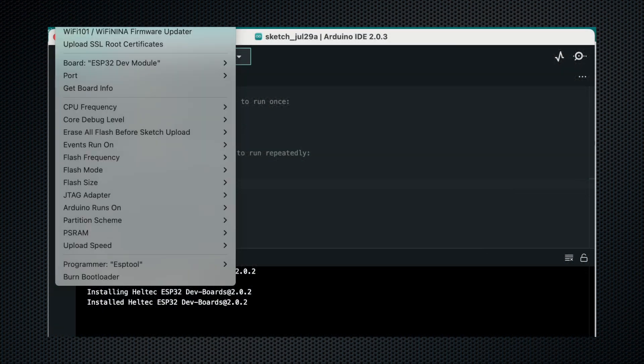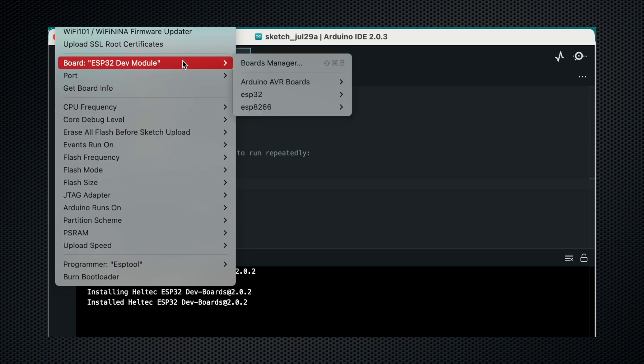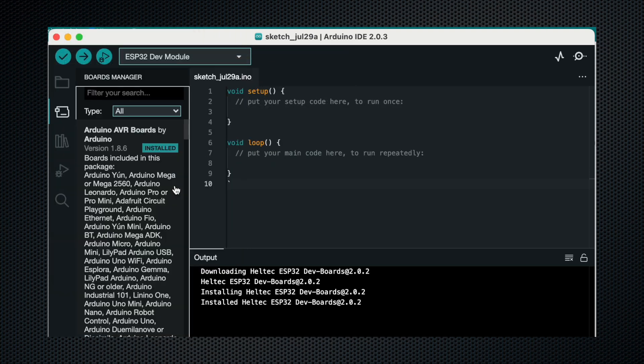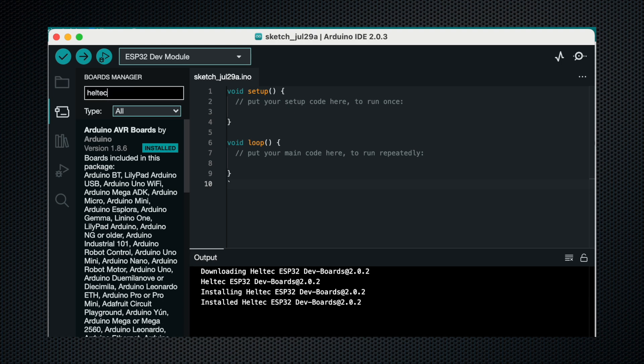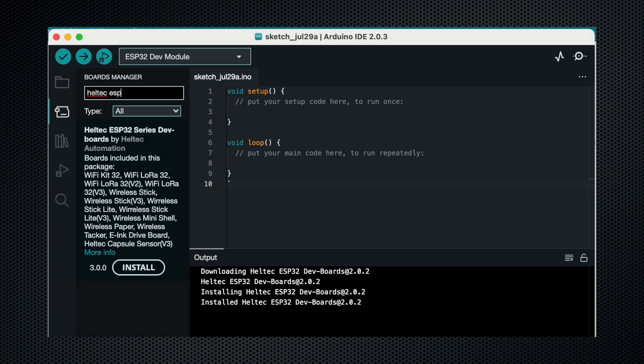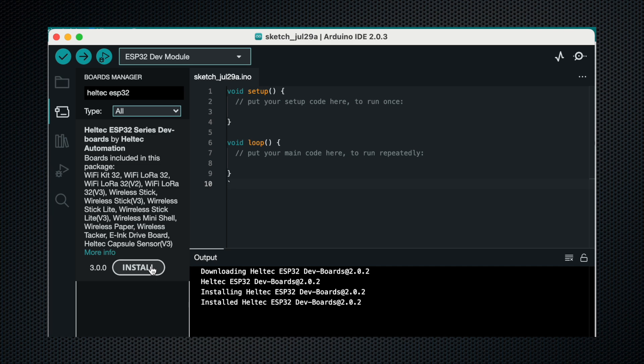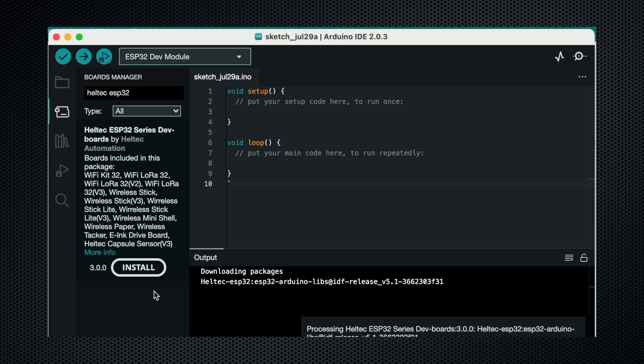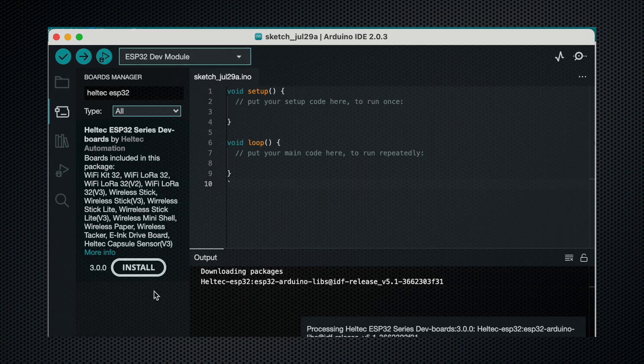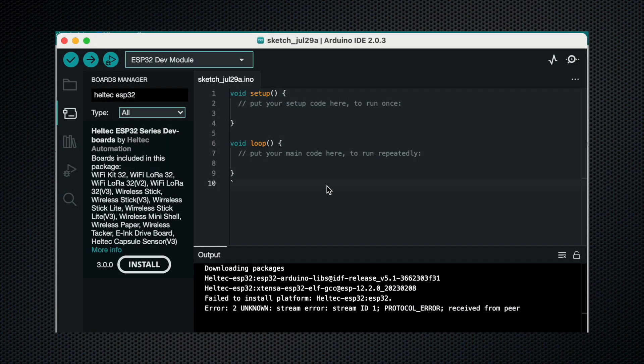Now we have to go to tools, then we will go to boards and click on board manager. In the board manager we will search for Heltec ESP32 and now we will have to install this one. It can take some time so we have to wait for a while. Once everything is installed, the boards have been installed.